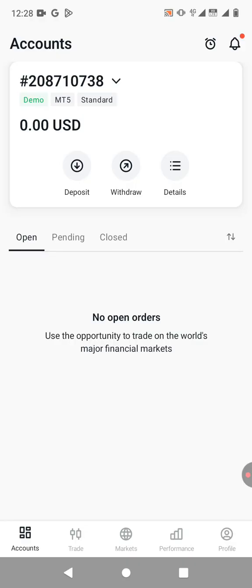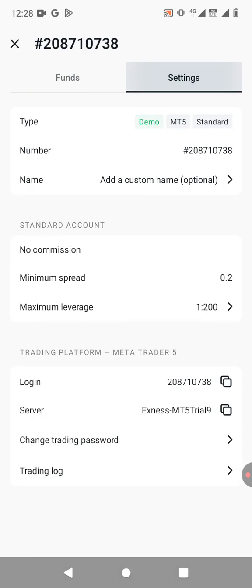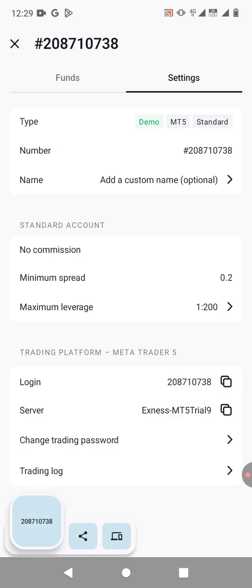So now we need to log in to MT5. So to do that, you just click on the button written details. Then you go to settings. And then down here, you can see you have the login details. You have the login ID and the server. So I'm just going to copy the login ID. And then you can see the server. It says it's Exness MT5 trial nine.